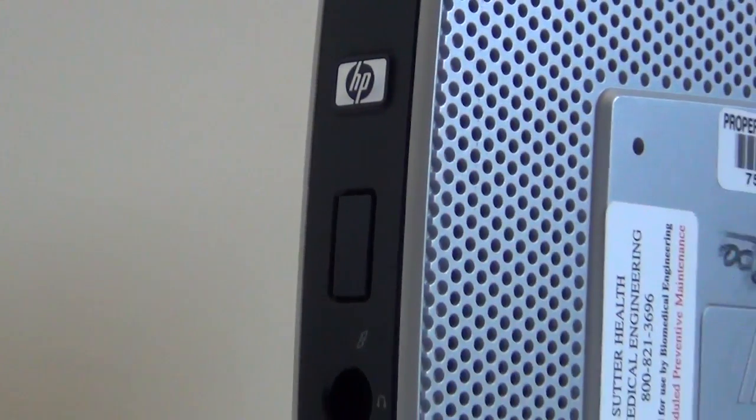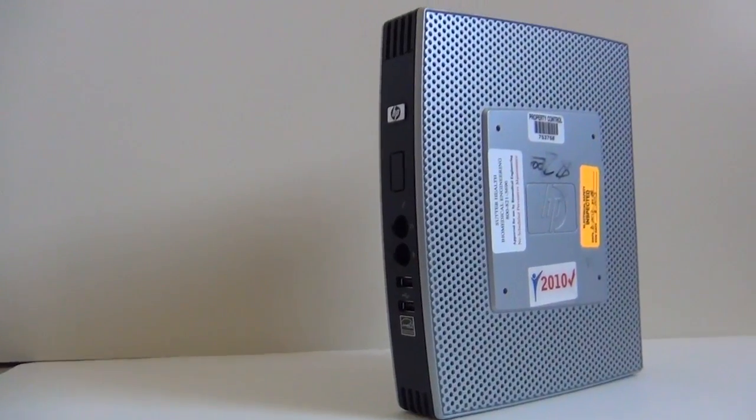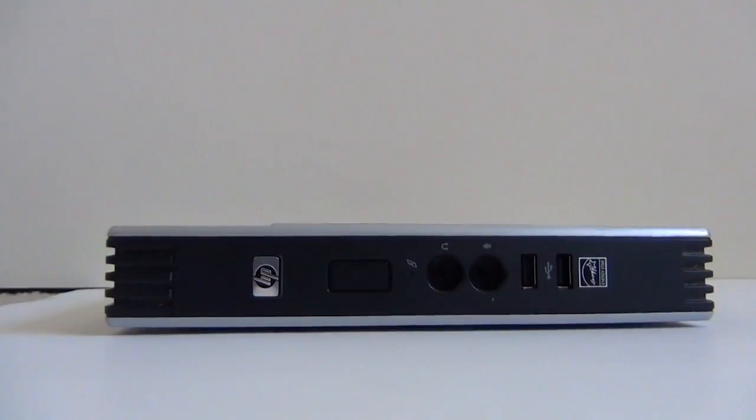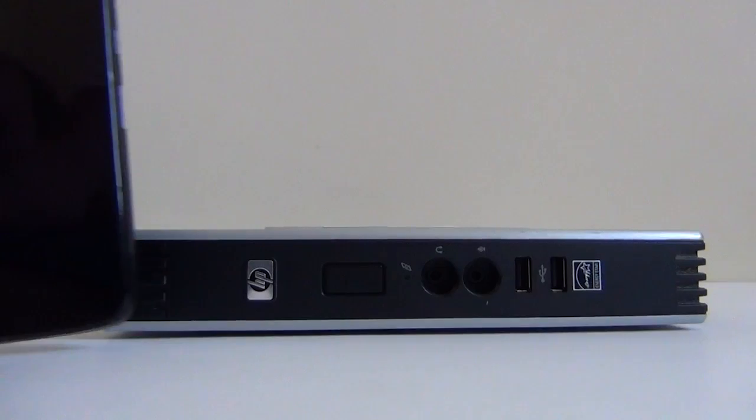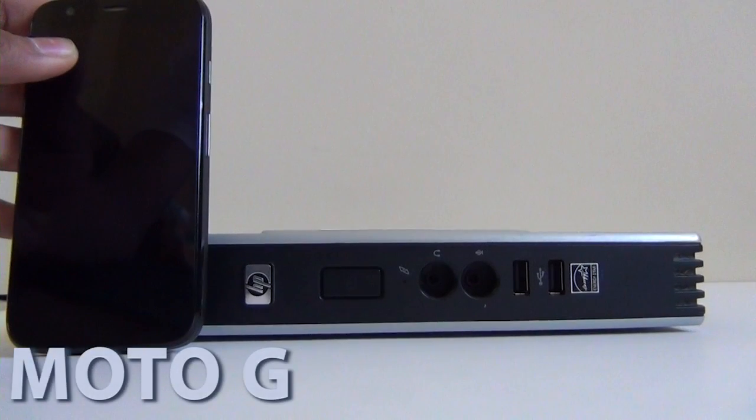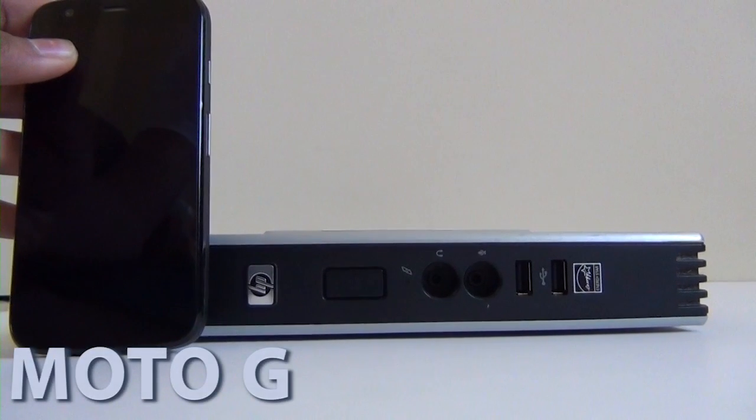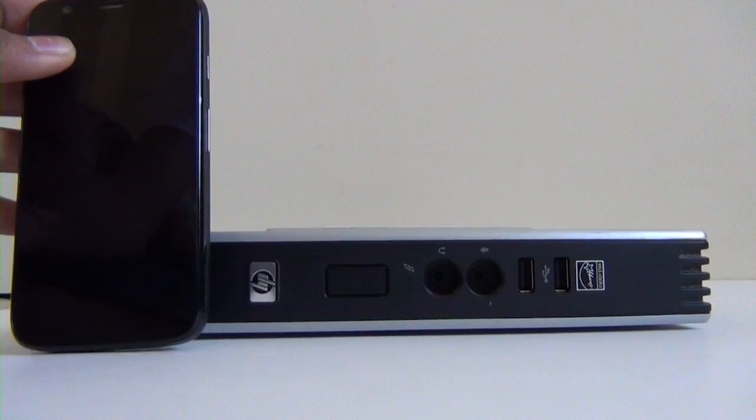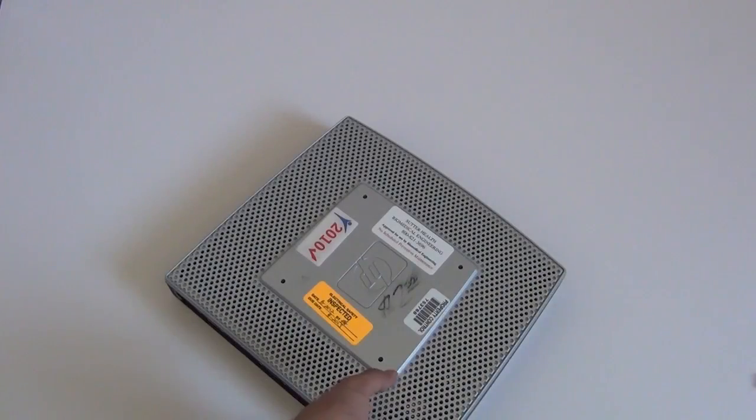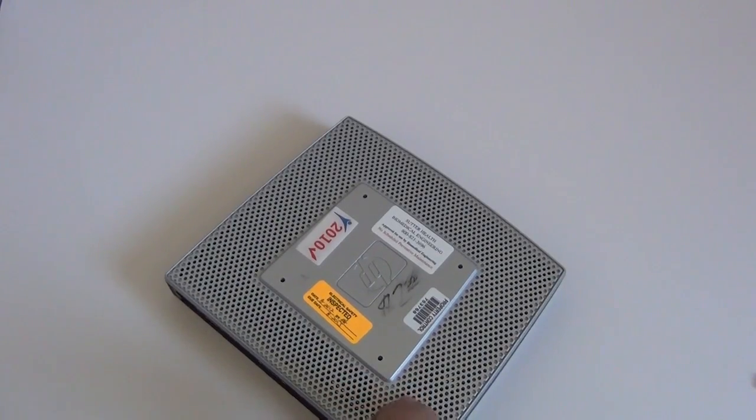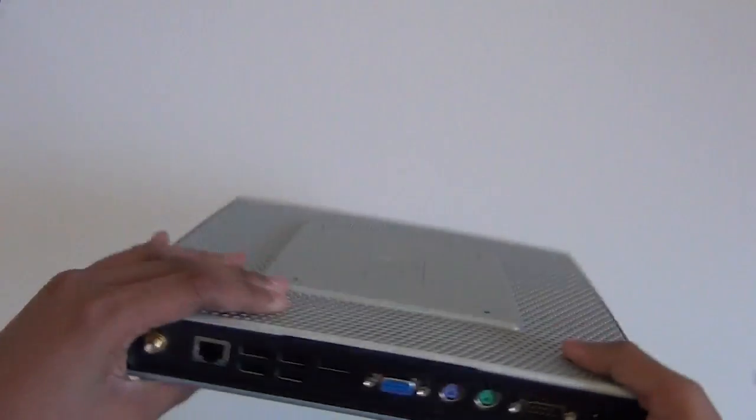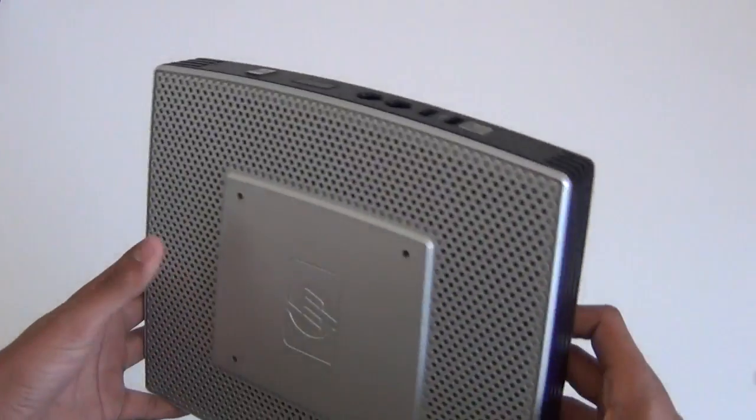This video will be about the HP Thincline 5740. What makes this product really interesting is that I got it for $2 from Goodwill. This is all I got with $2, just the machine itself.